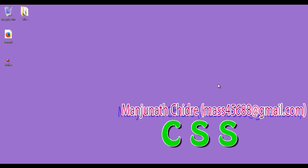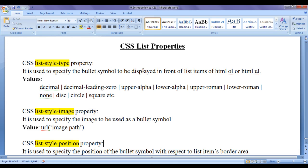Hello friends, welcome to CSS video tutorial series. From the past few video tutorials, we are trying to understand CSS list properties.